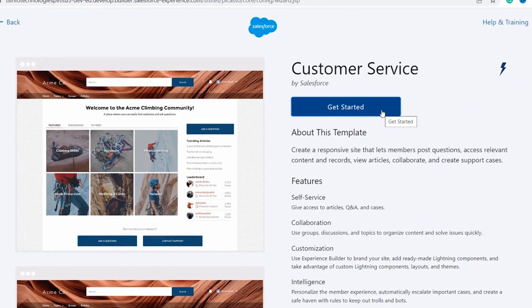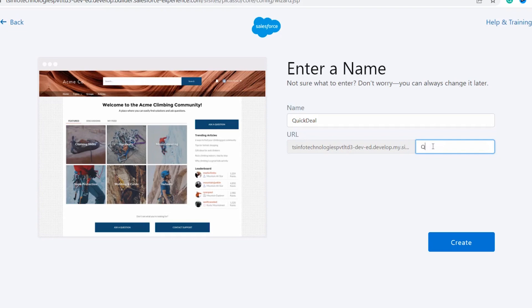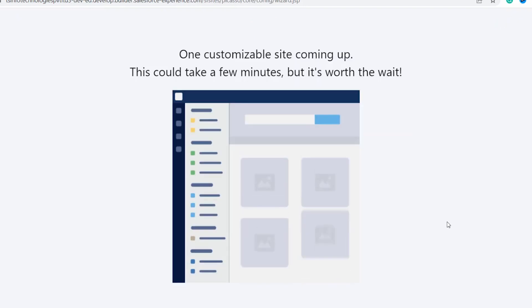I want to choose the 'Customer Service' option, so I click on it and then click the 'Get Started' button. Now you need to set the name of your community — here I set it to 'Quick Deal'. Then provide the URL; this is optional. I add 'quick-deal' and click the 'Create' button.